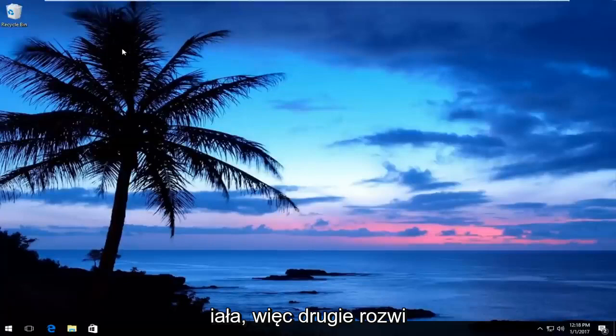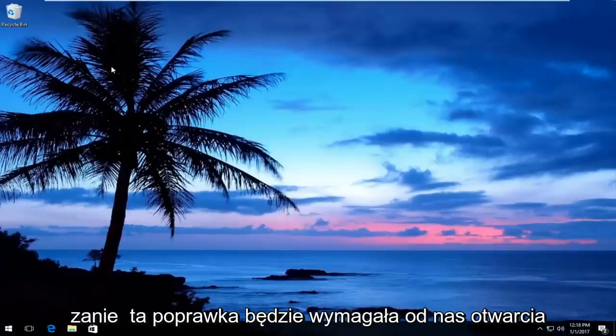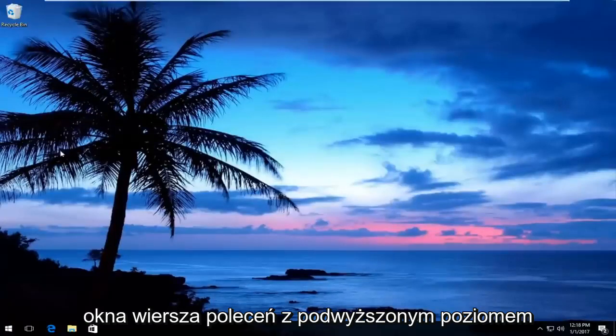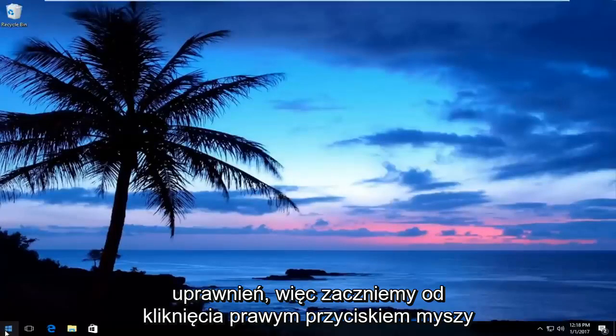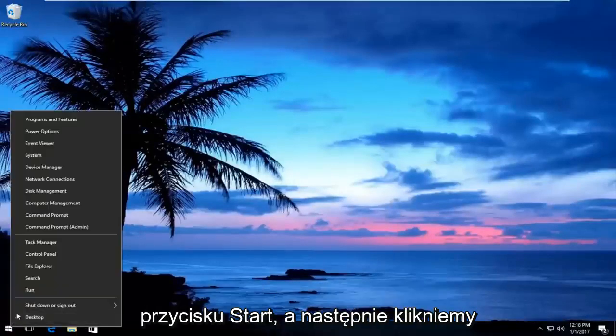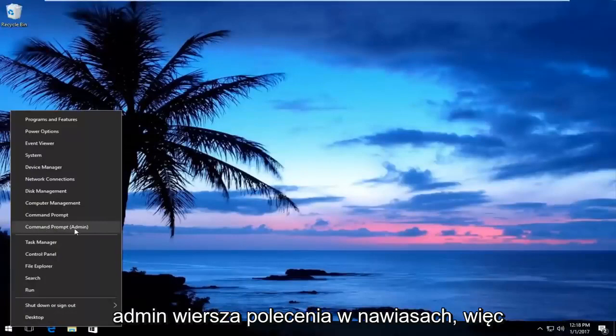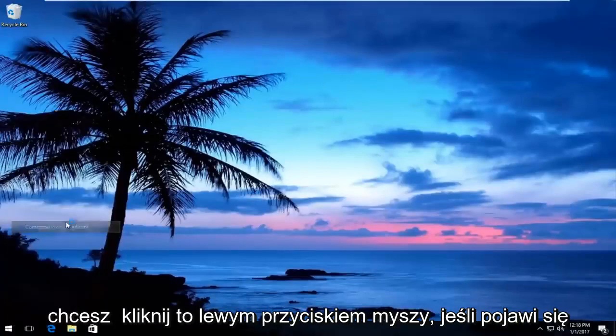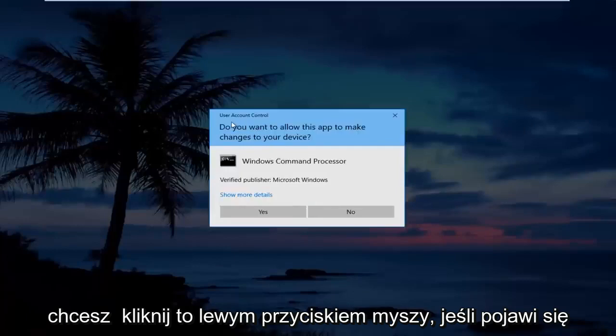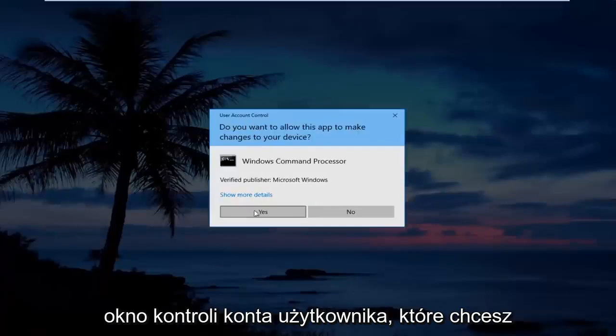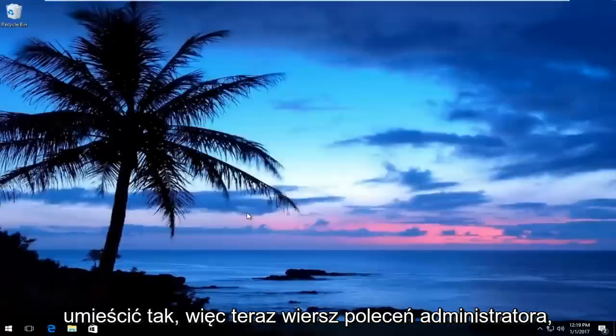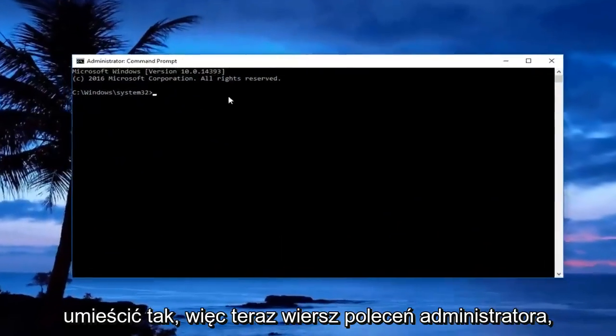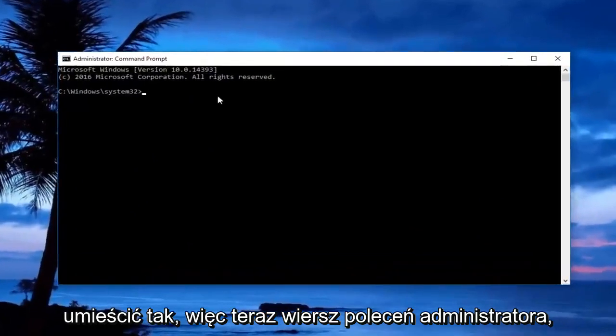The other thing, if that does not work, so the second solution for this fix will involve us opening up an elevated command line window. We're going to start by right-clicking on the start button, and then we're going to left click on where it says Command Prompt (Admin). You want to left click on that. If you receive a user account control window, you want to select yes.